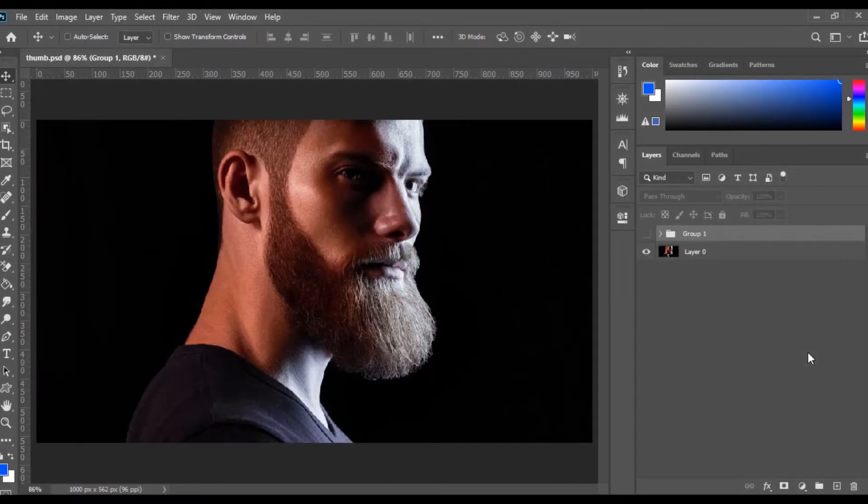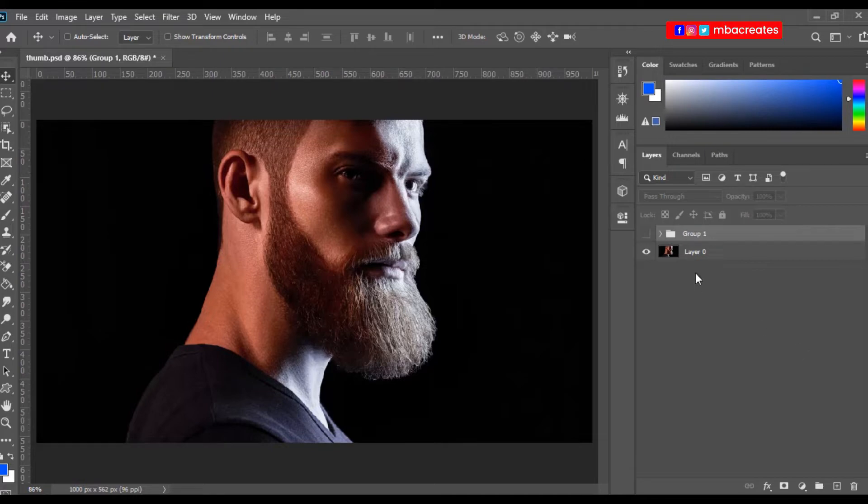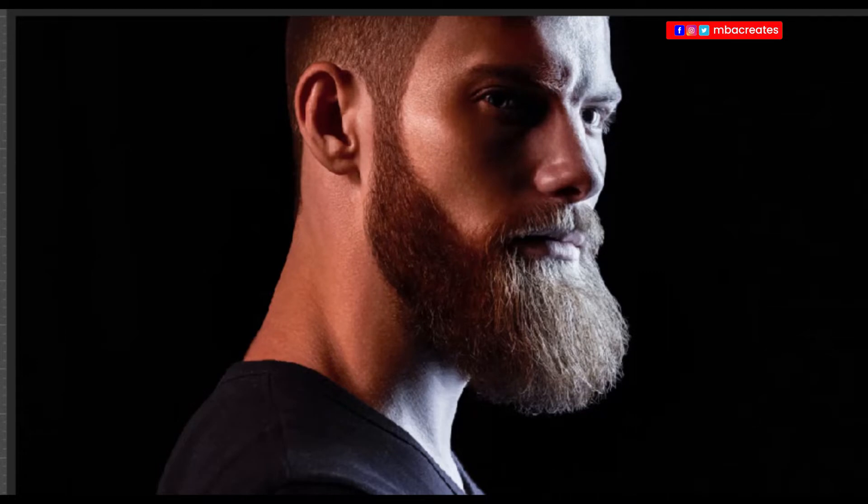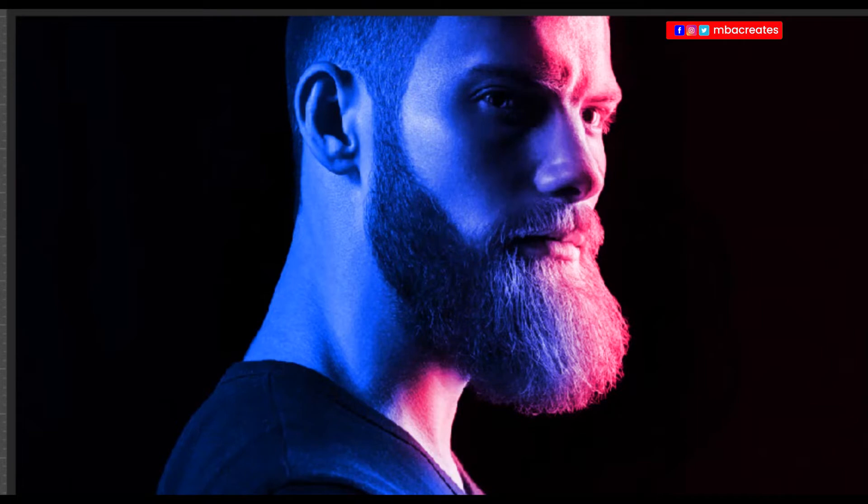In today's tutorial, we are going to learn how to add a dual lighting effect to an image with a dark background and with light hitting it from one side. In effect, this is what we are going to have, and you realize that we have the blue color hitting the shadows and then the red or mauve color hitting the lighter side of the image.